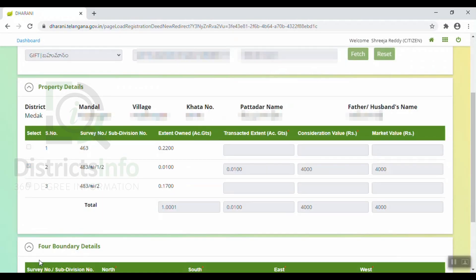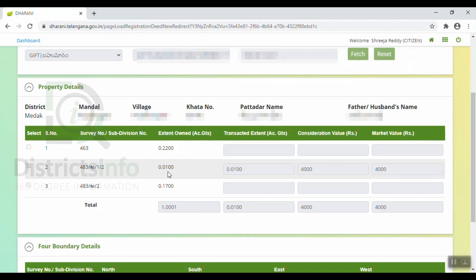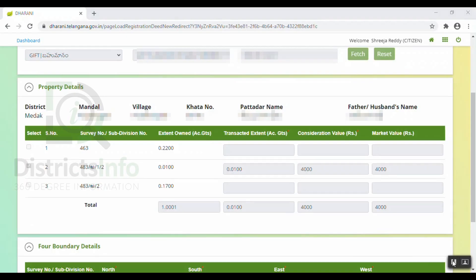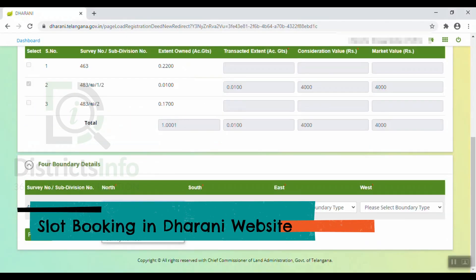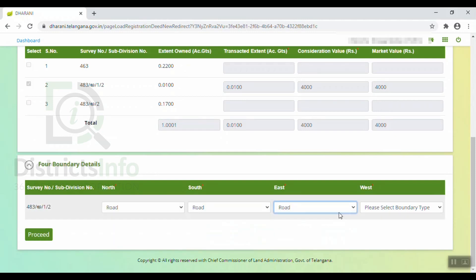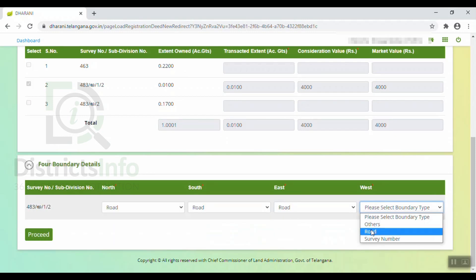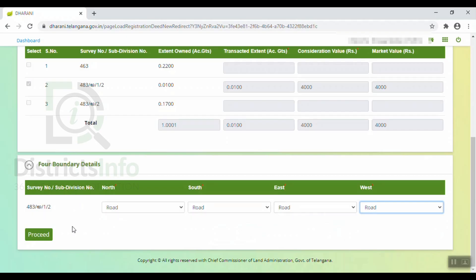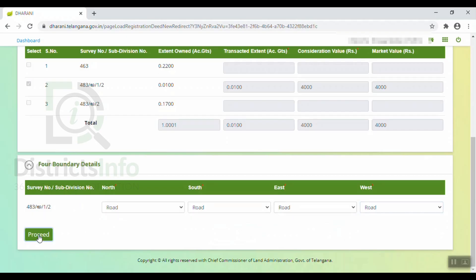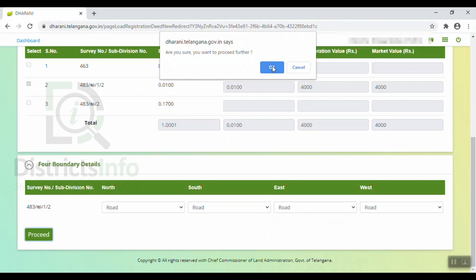After that, we will enter the four boundaries. We have four boundaries: North, South, East, and West. We have to select the survey number and the four boundaries — North, South, East and West. We have to click Proceed. We have to click the pop-up. Then we click on Donor Details.